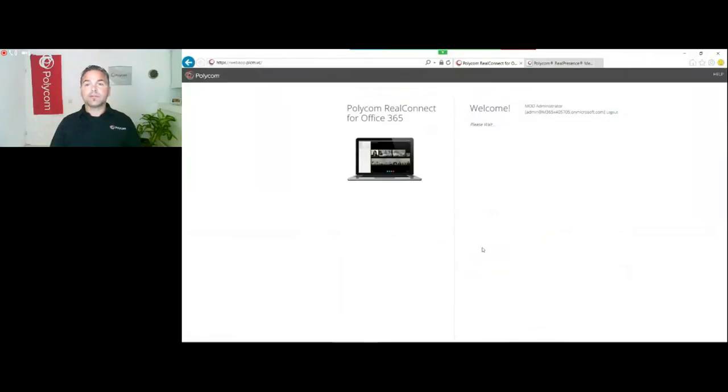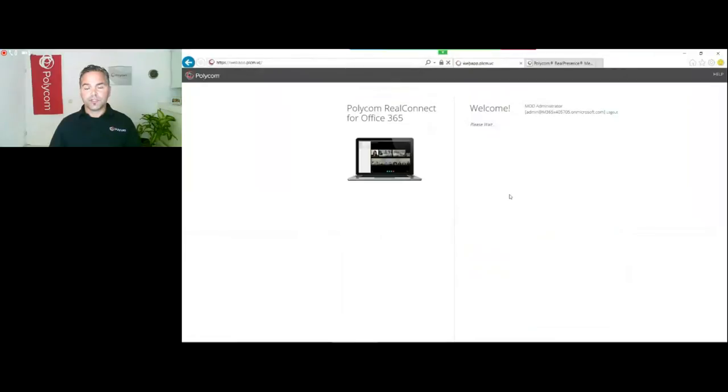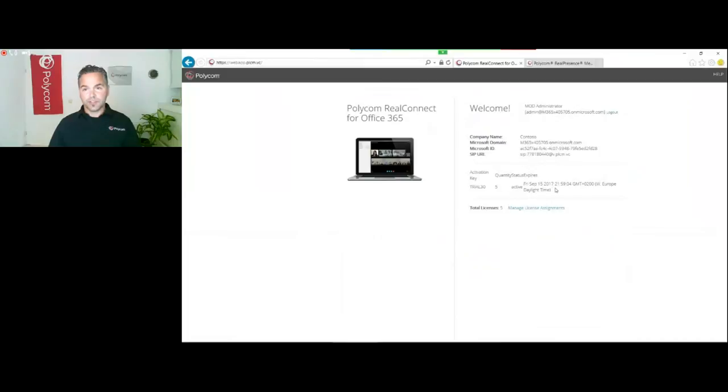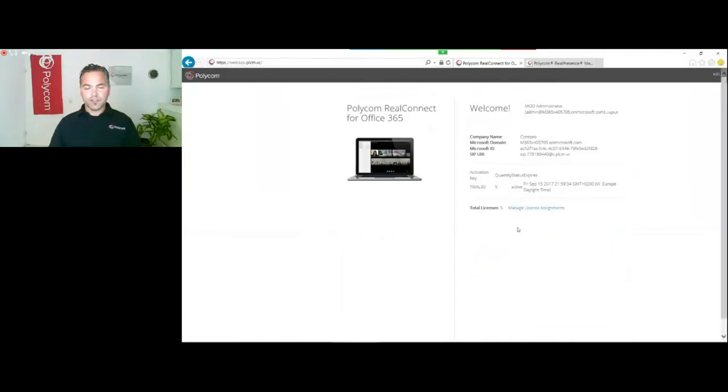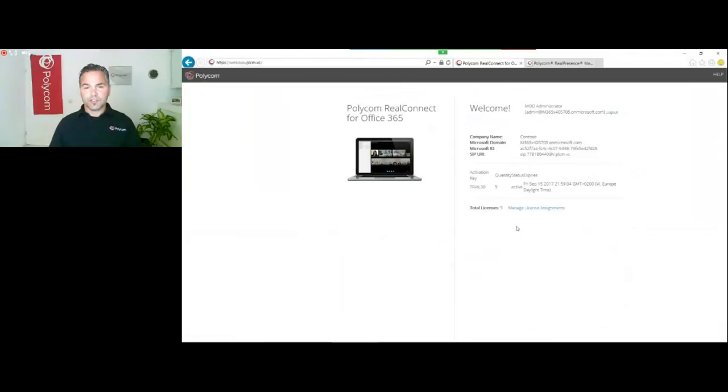What will happen now is it will add the 30-day trial in the tenant, check the settings, and give you a quick summary of all the information that will be added. Now you see all the information available: the SIP URL which I can now see, my license which is activated here till Friday the 15th of September. In my trial, I get five licenses, which means I can assign five licenses to five users in my tenant.